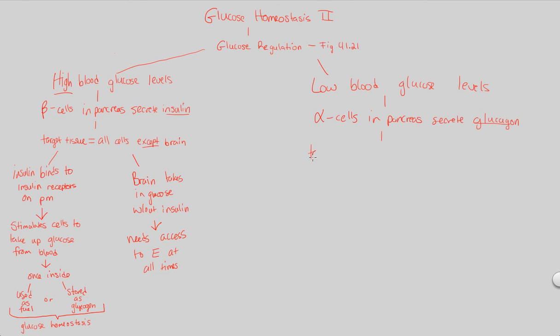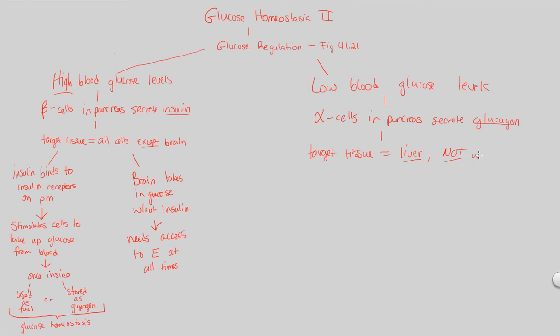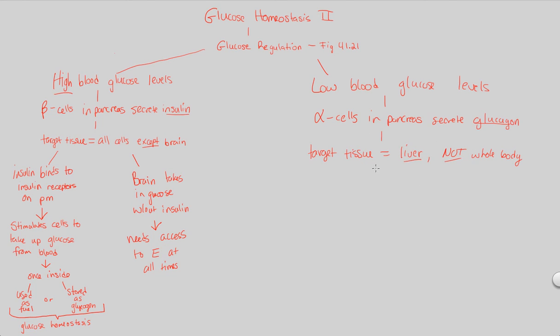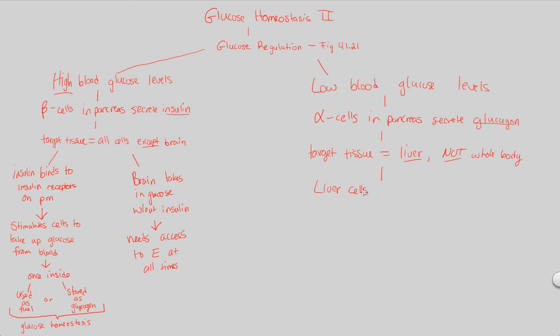Glucagon has a very specific target tissue. The target tissue here is going to specifically be the liver, not every cell. Not every cell has the specific glucagon receptor necessary for glucagon to do its job. Only the target tissue, the liver cells, have glucagon receptors. Therefore, glucagon only acts on the liver.